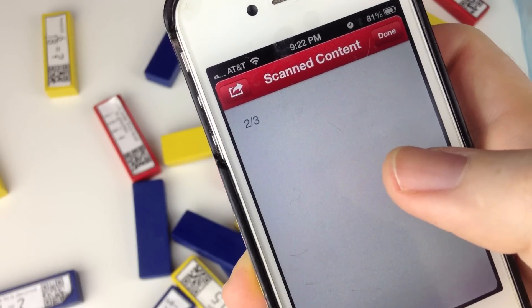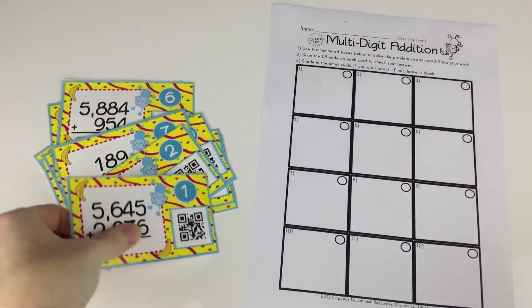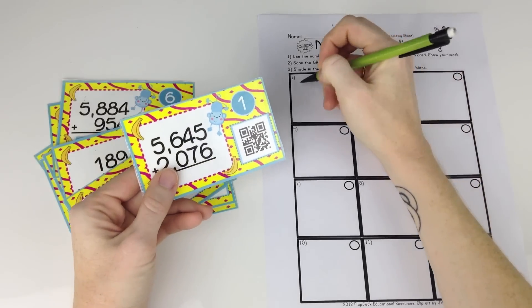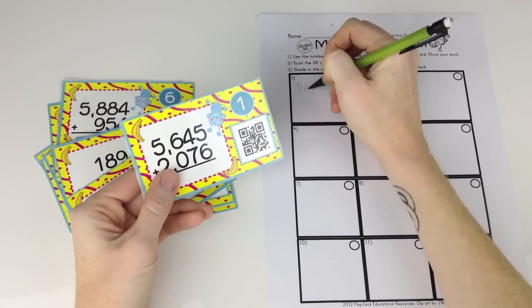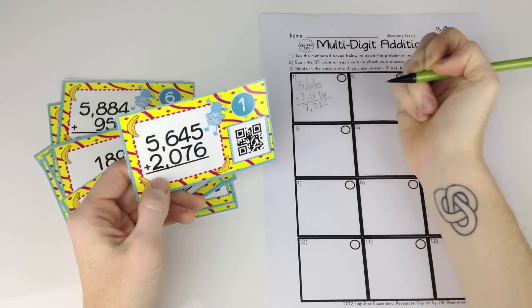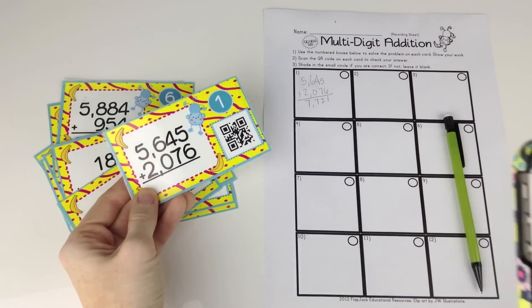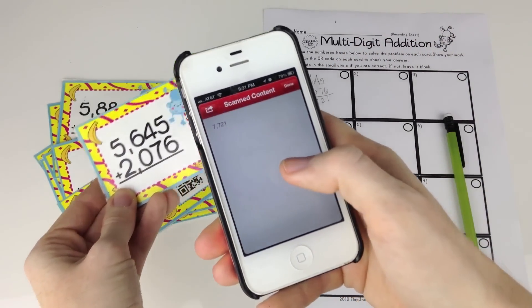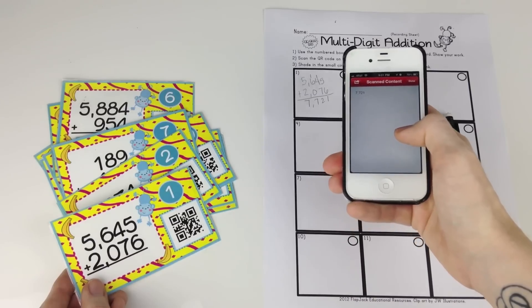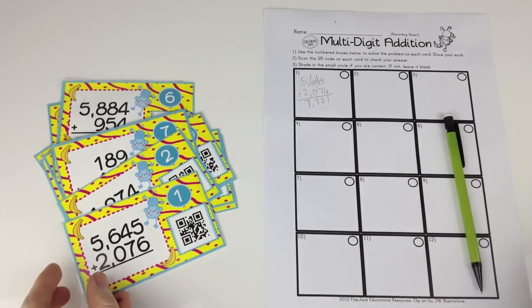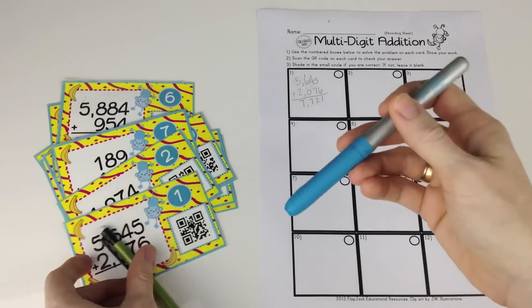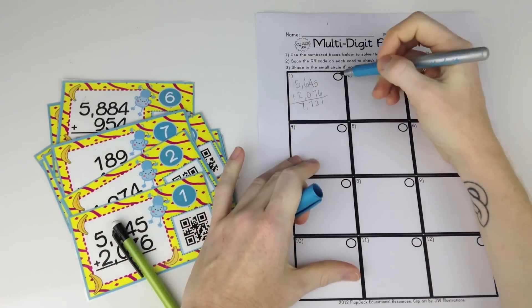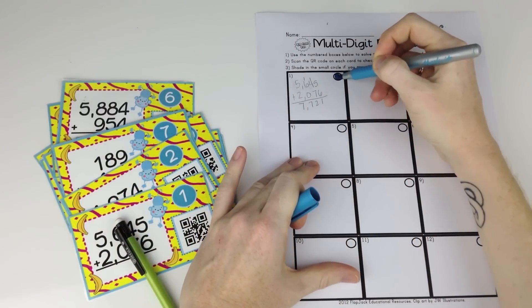How about QR code task cards? Using your recording sheet, students write the problem, solve, and then use a device to scan the QR code and check their answer. If it's correct, then they can either use their pencil or a marker to shade in the circle. If it's not correct, they just leave it alone and you have an easy way to spot-check students' work and assess.